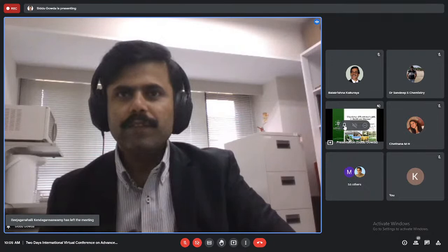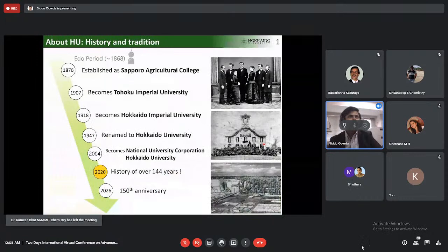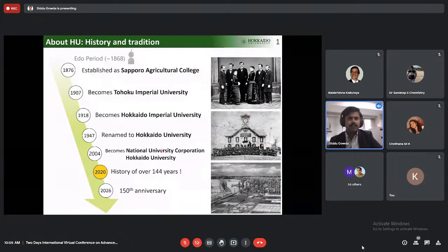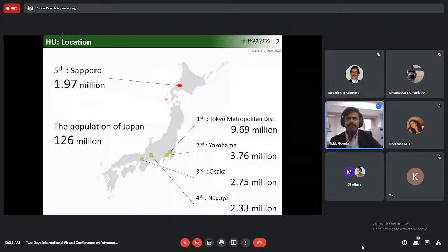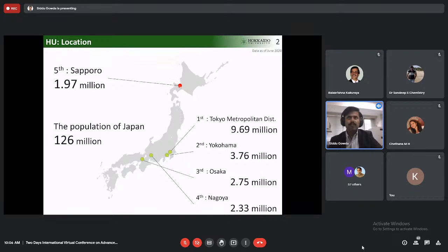Before going to my talk, I would like to introduce our university briefly. Hokkaido University was established in the 18th century — it's now almost 144 years old — and is a national university under the Ministry of Japan. We are soon attaining our 150th anniversary in 2026. Initially it was established as a small agriculture college. The university is located in the northernmost part of Japan, in a city called Sapporo, which has a population of about 1.9 million.